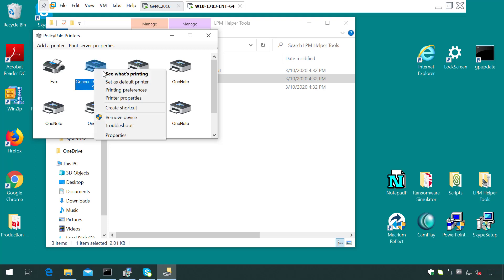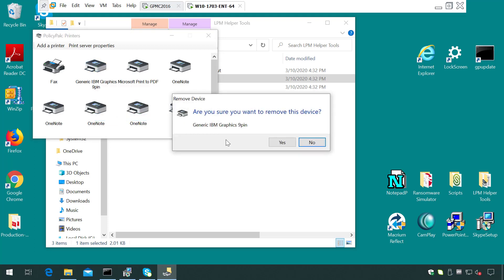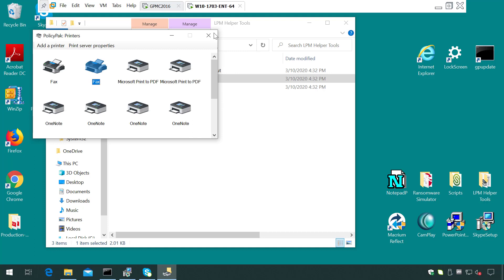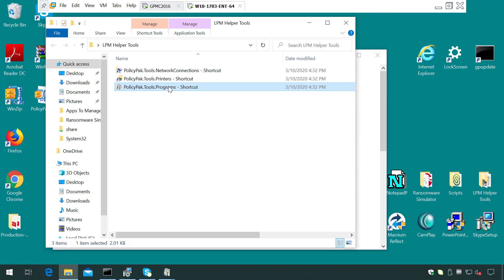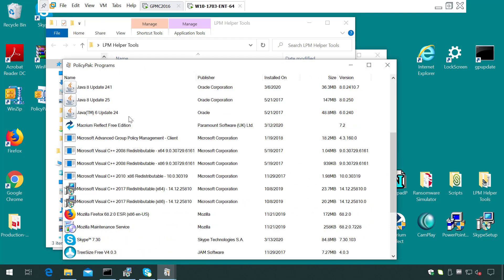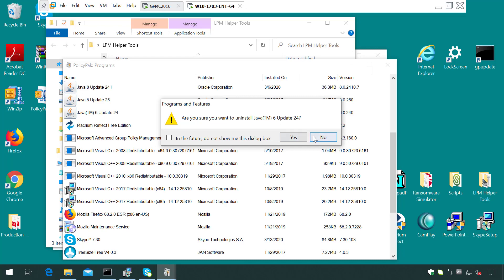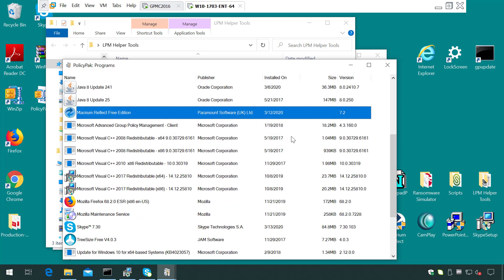And now I can get rid of it as a standard user. And finally, if I come to this programs tool, I can actually open this up, come down here and uninstall this old and crusty version of Java here. Again, all as a standard user.